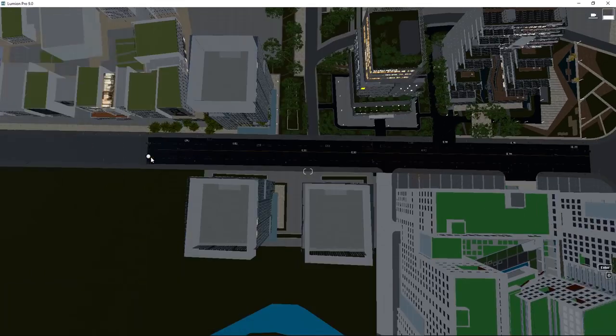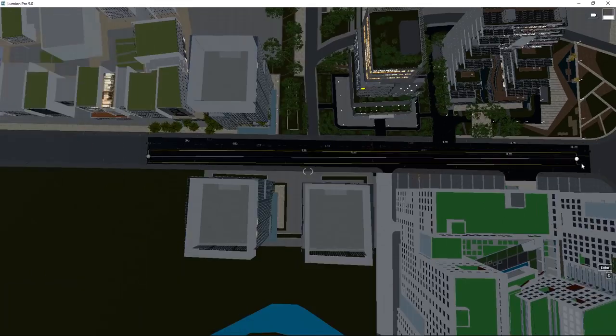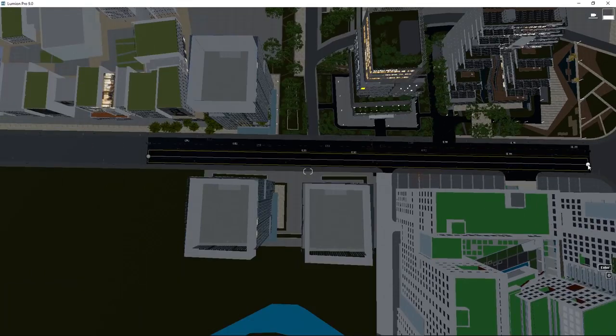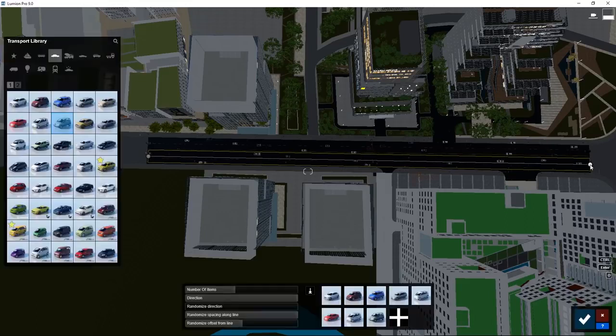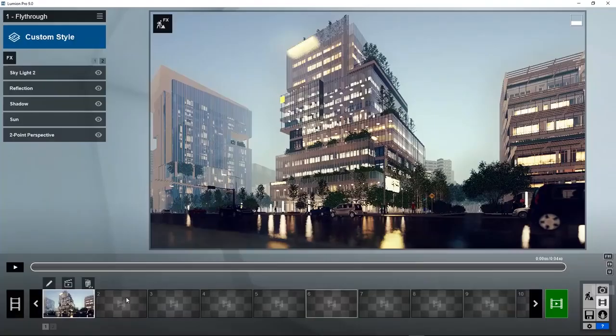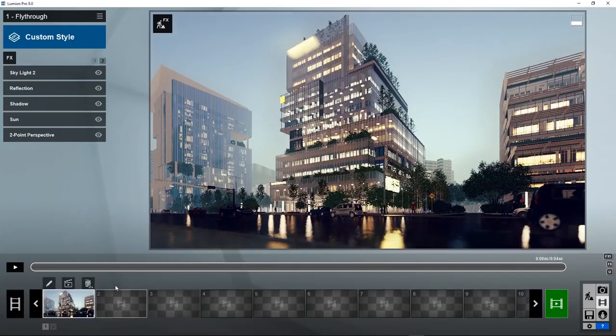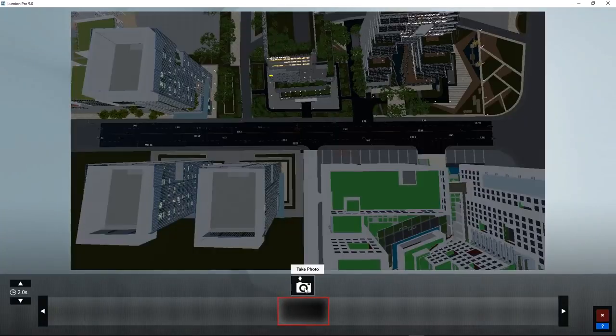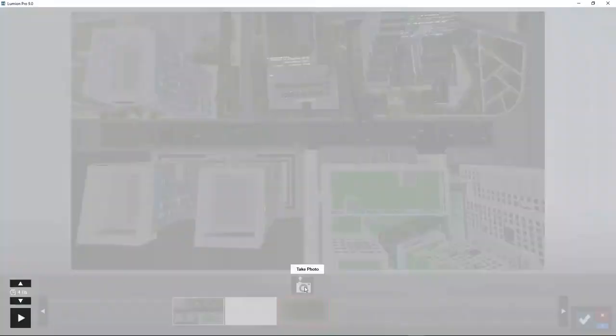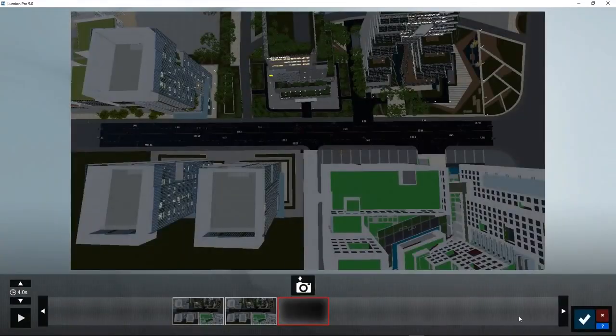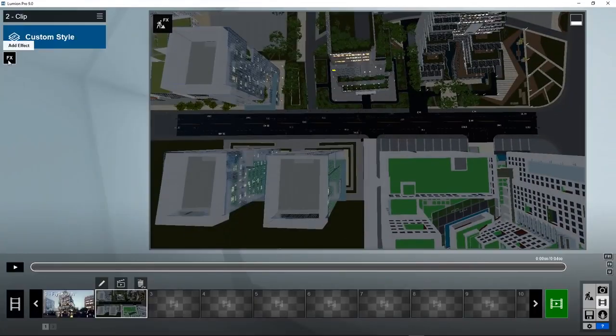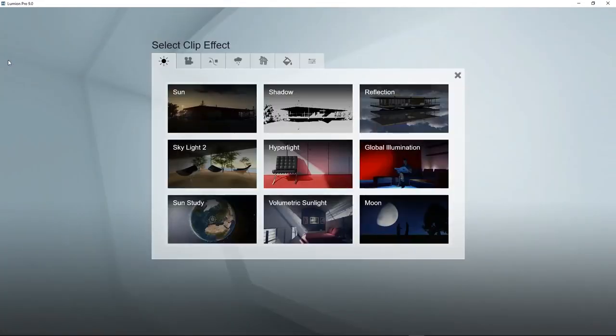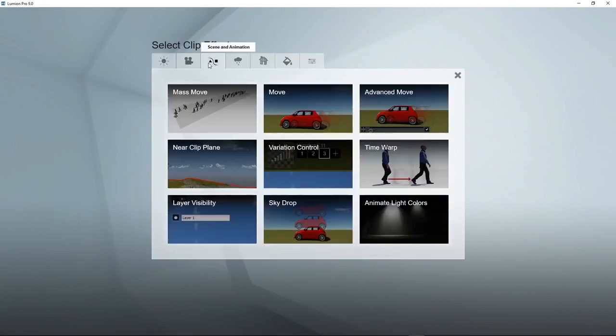Now the same for the other direction. Add point one, point two. How do we animate this? Go to movie, go to effects, scene and animation, mass move.